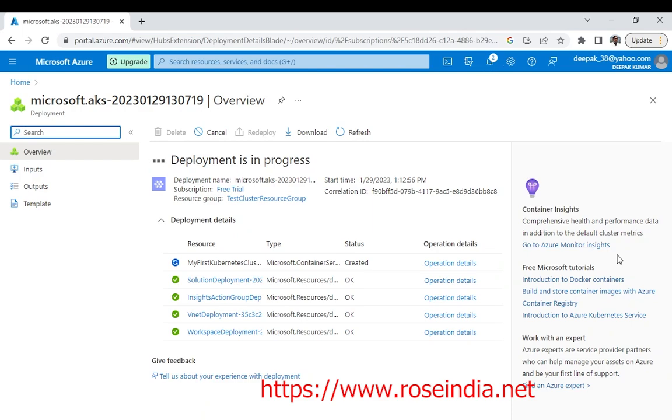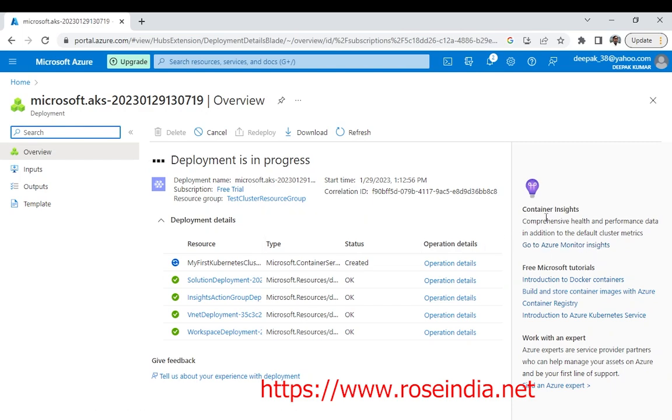Once the cluster is fully created, I will come back again and in the next video I will show you how you can use the Azure Kubernetes cluster and also see the monitoring section. I will also explain how you can enable monitoring in Azure Kubernetes or AKS. Thanks for watching the video and subscribe our channel.